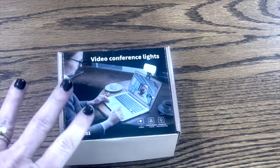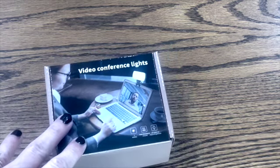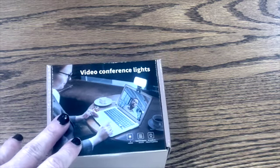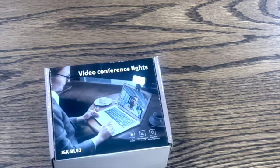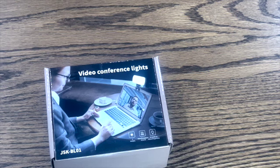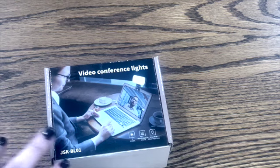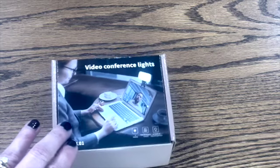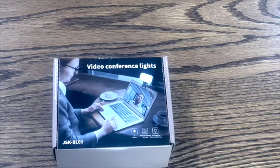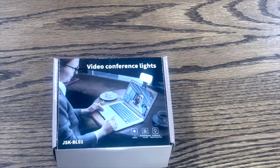This was sent to me from TOHETO and they reached out and asked me if I would like to review this. This is a video conference light and you may have recognized the name TOHETO.